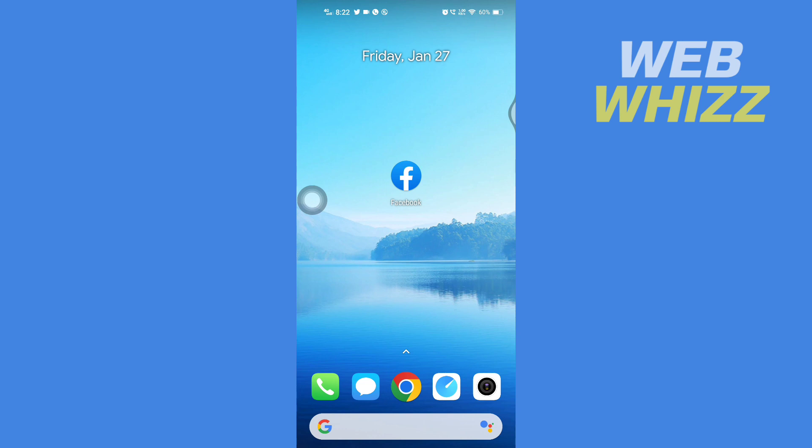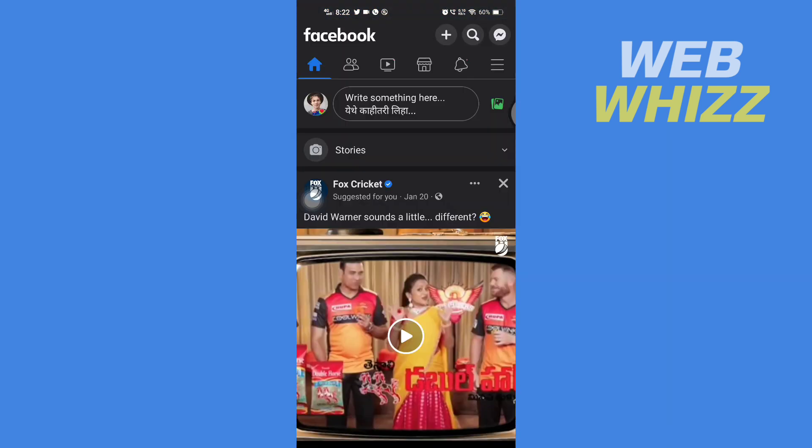So first, open up your Facebook app, and then once you're on your Facebook app, you have to tap on here the three lines or your profile picture here in the top right side.